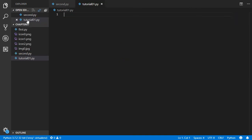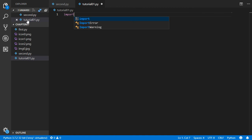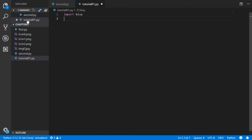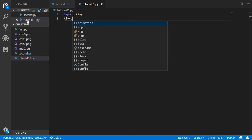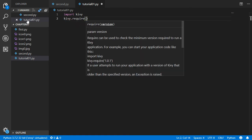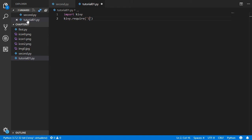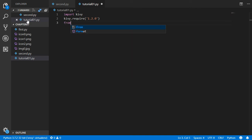The file is called tutorial01.py. The first step is to import the basic libraries, and after that we will require a minimum version using kivy.require('1.2.0'). This is the main version we want our file to run on.